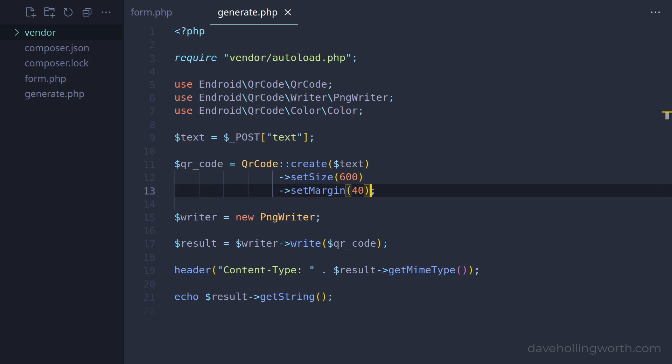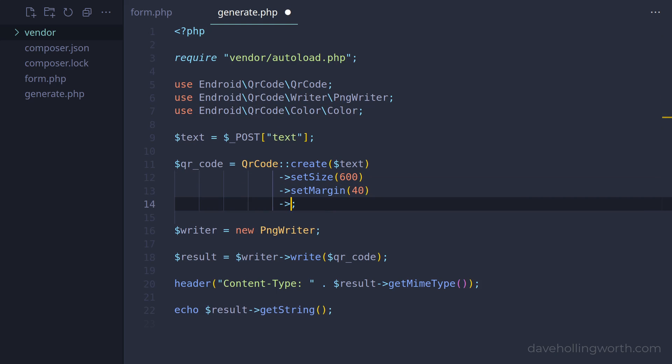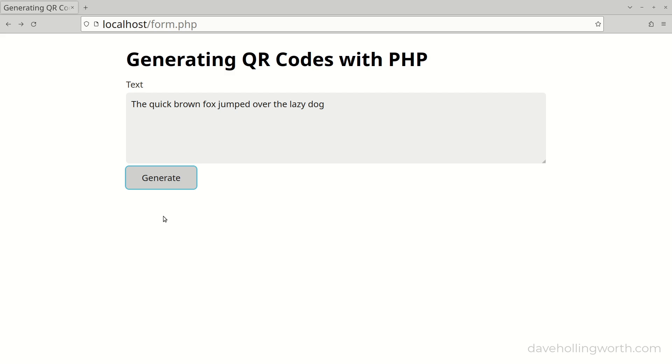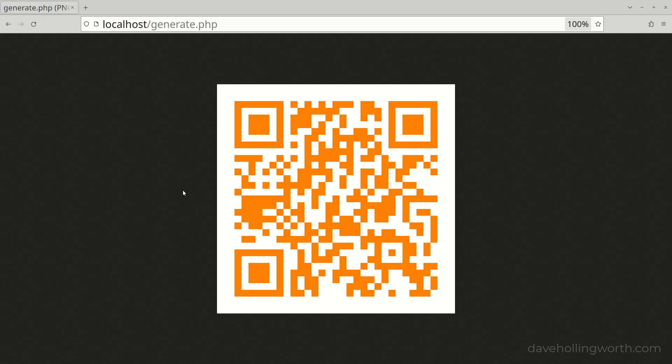Then, to set the foreground color, we can call the setForegroundColor method passing in a new colour object, specifying RGB values for the colour. These particular values set the foreground colour to orange.